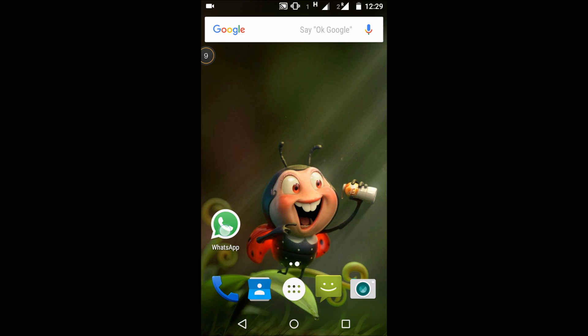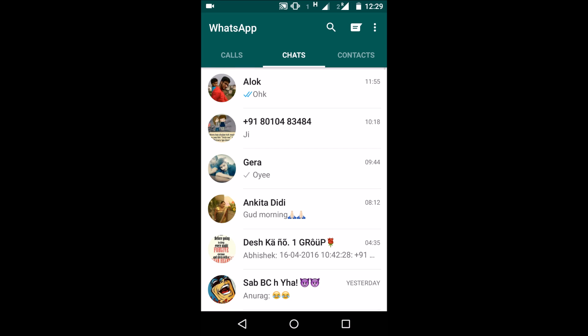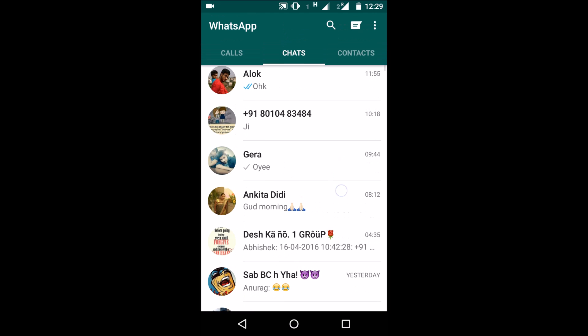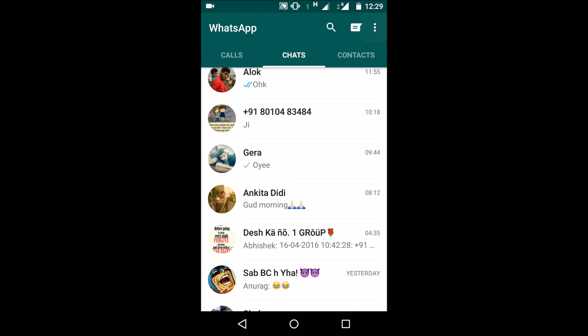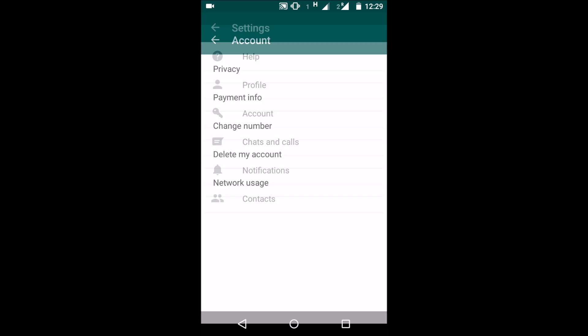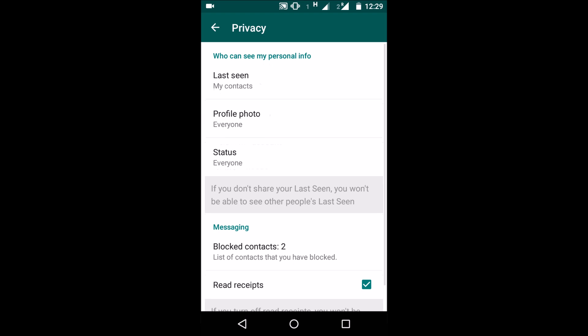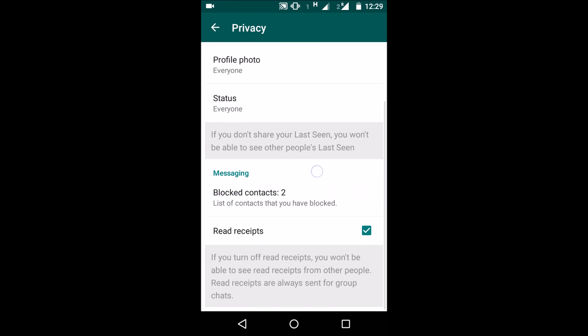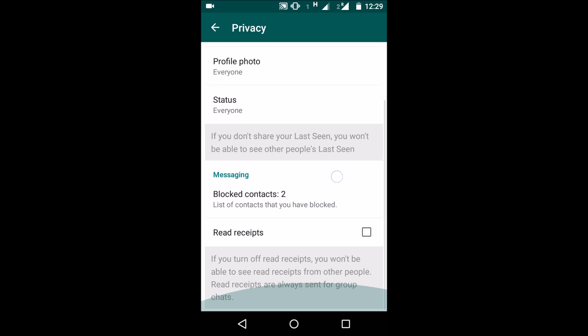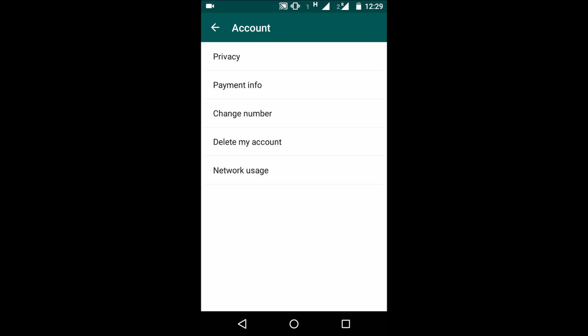For this, first go to WhatsApp, then open Settings, then go to Account settings, then Privacy. Then there is an option, Read Receipts. Disable this Read Receipt. After doing this, when you read your messages, the sender will not receive a blue tick.